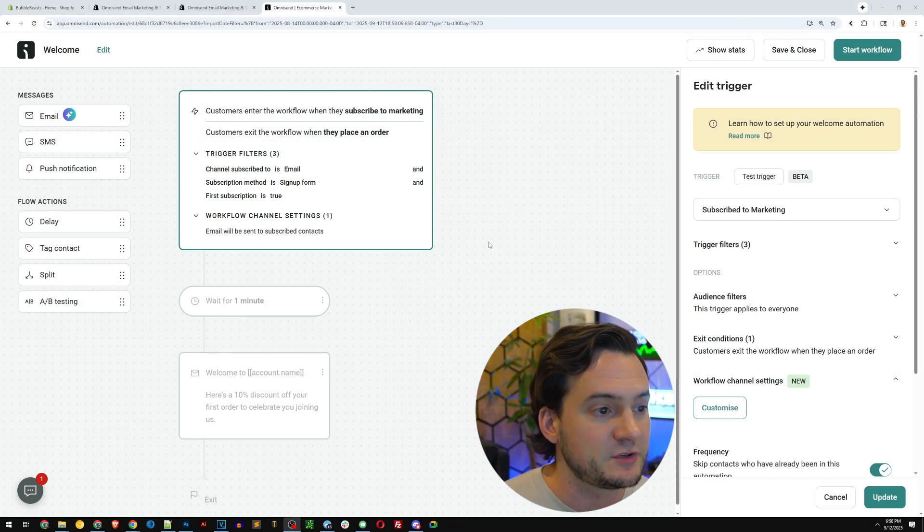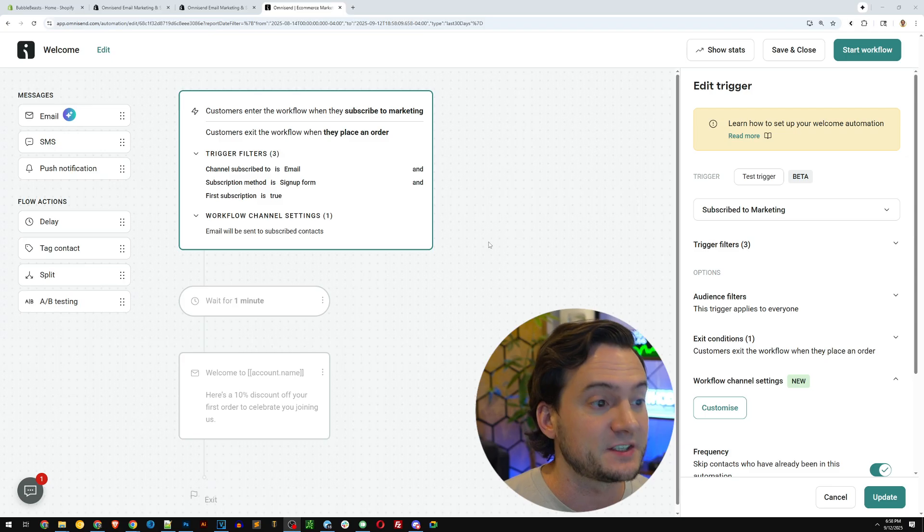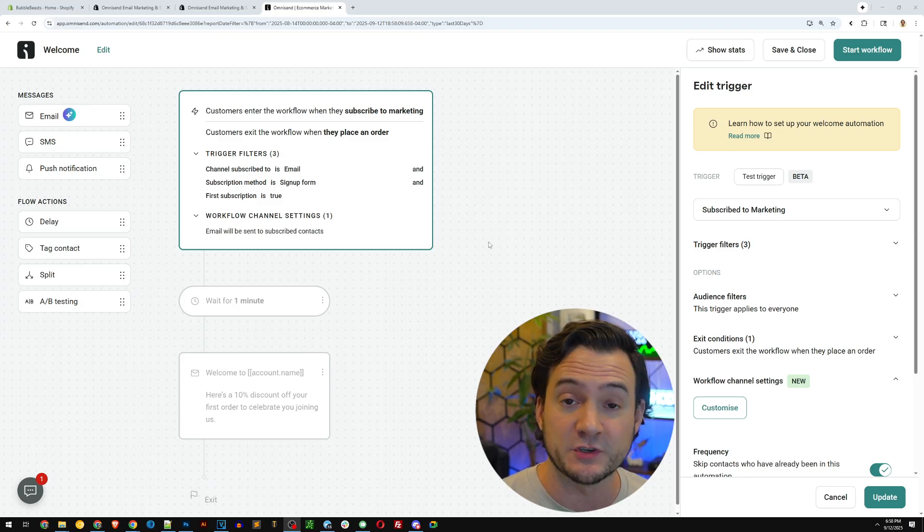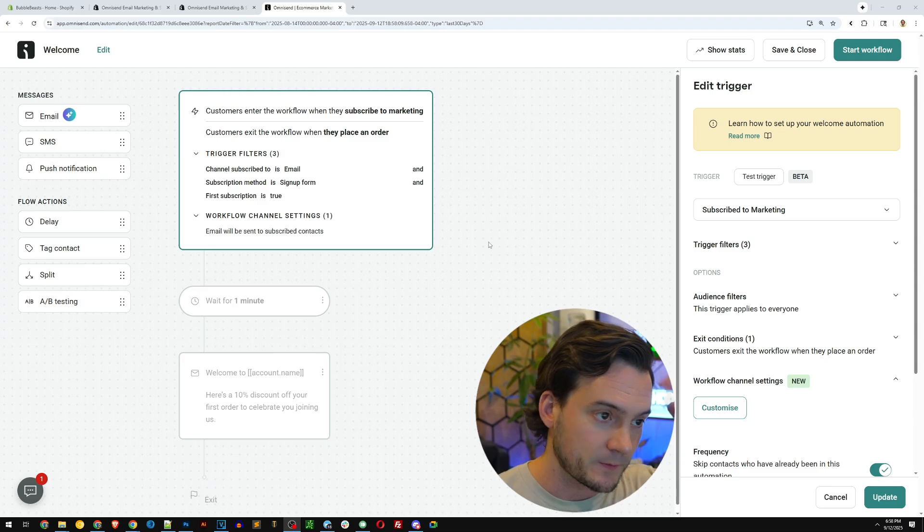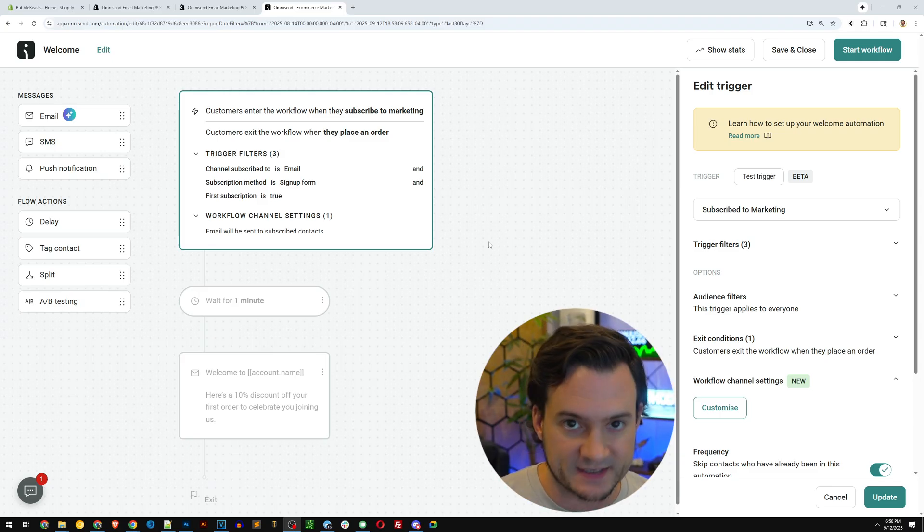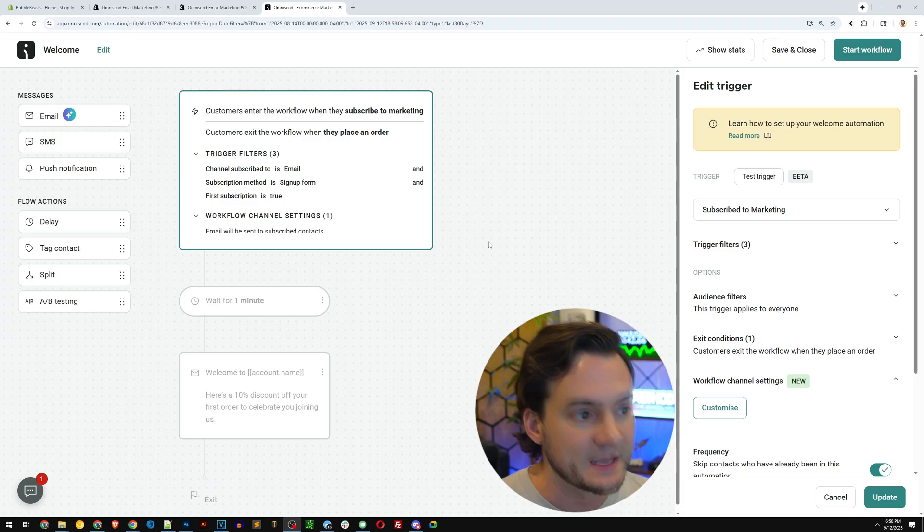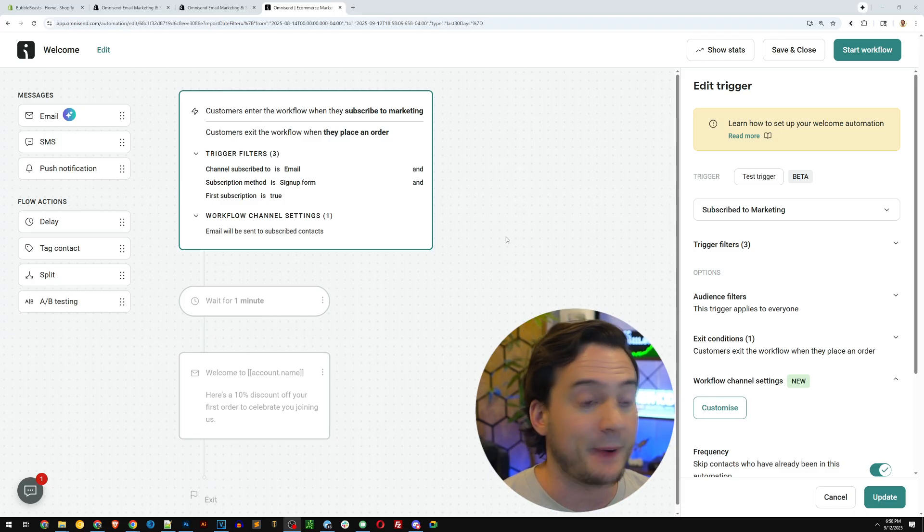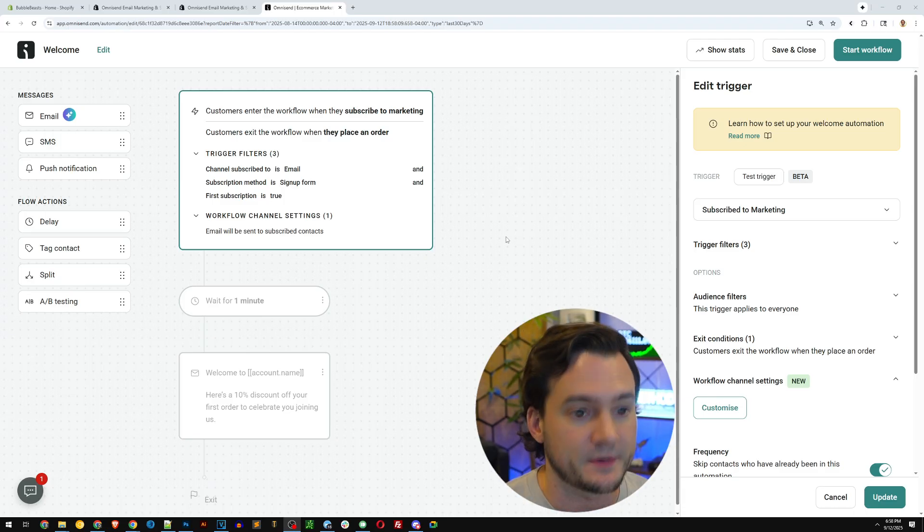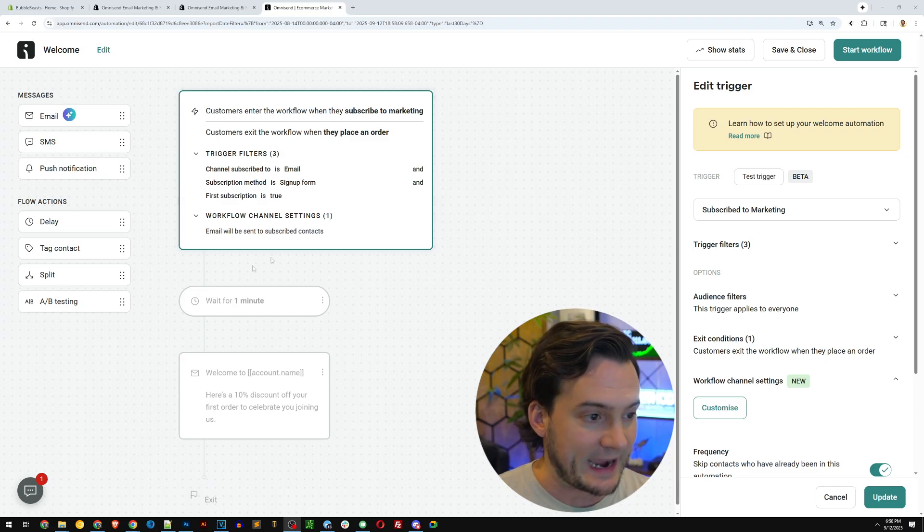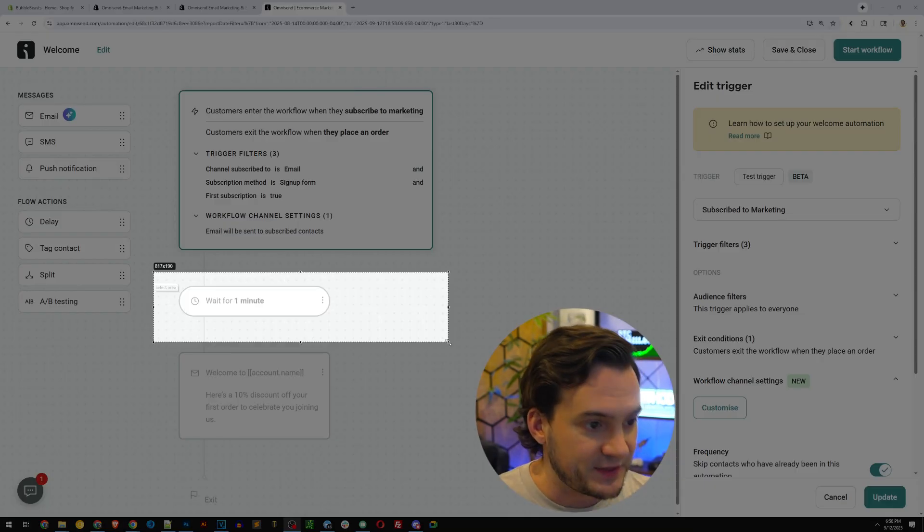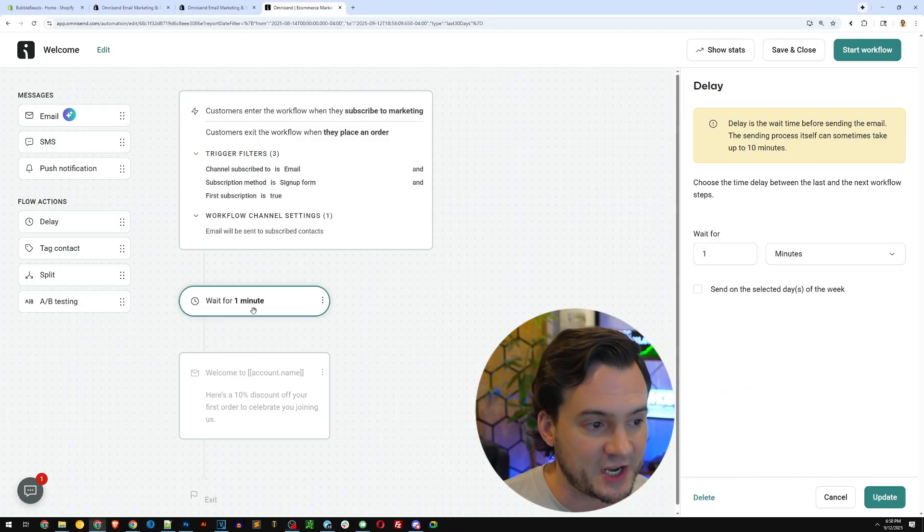So what this is doing is waiting to see if these criteria are met. Channel subscribed to is email and subscription method is signup form that we just created. And first subscription is true. So if they're already subscribed, they're not going to get a new discount code for 10% off or free shipping. So all those have to be met. And by default, you know, they would be if it's a new subscriber.